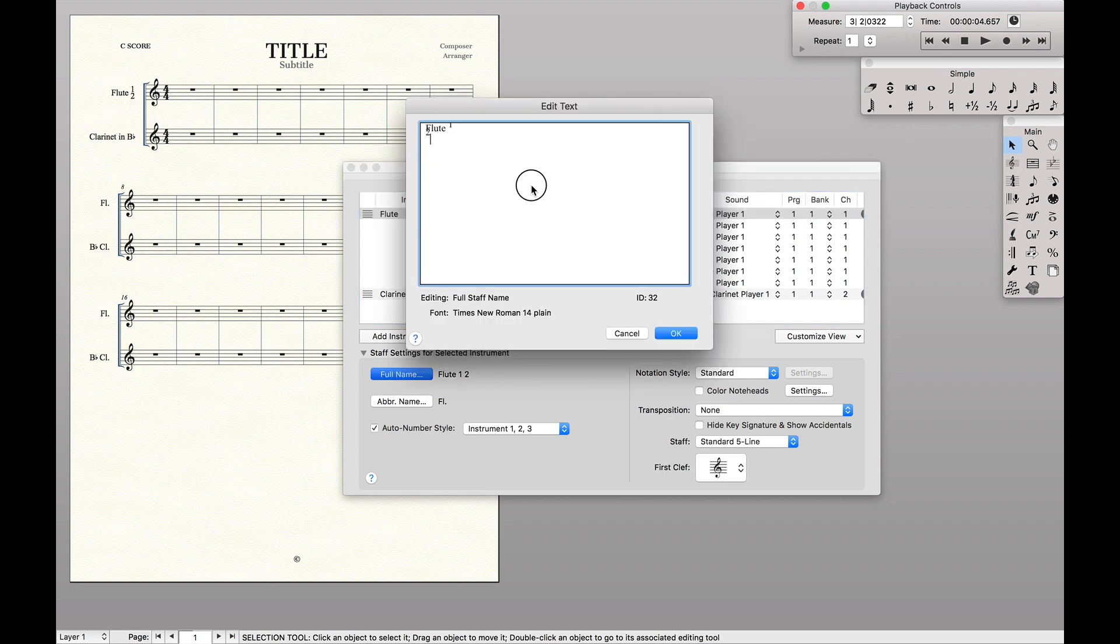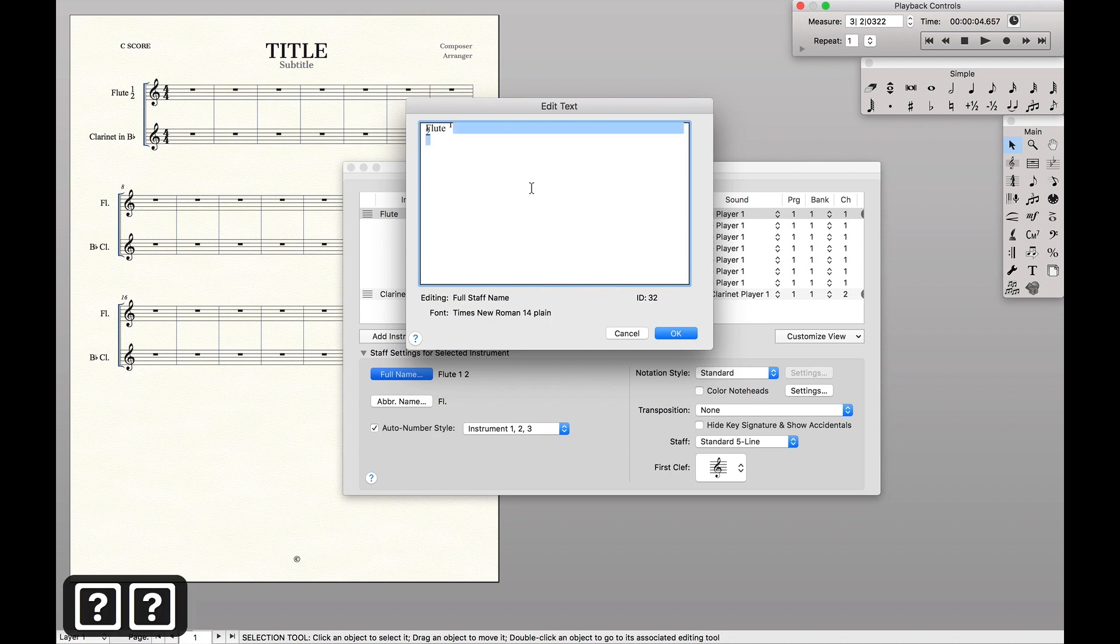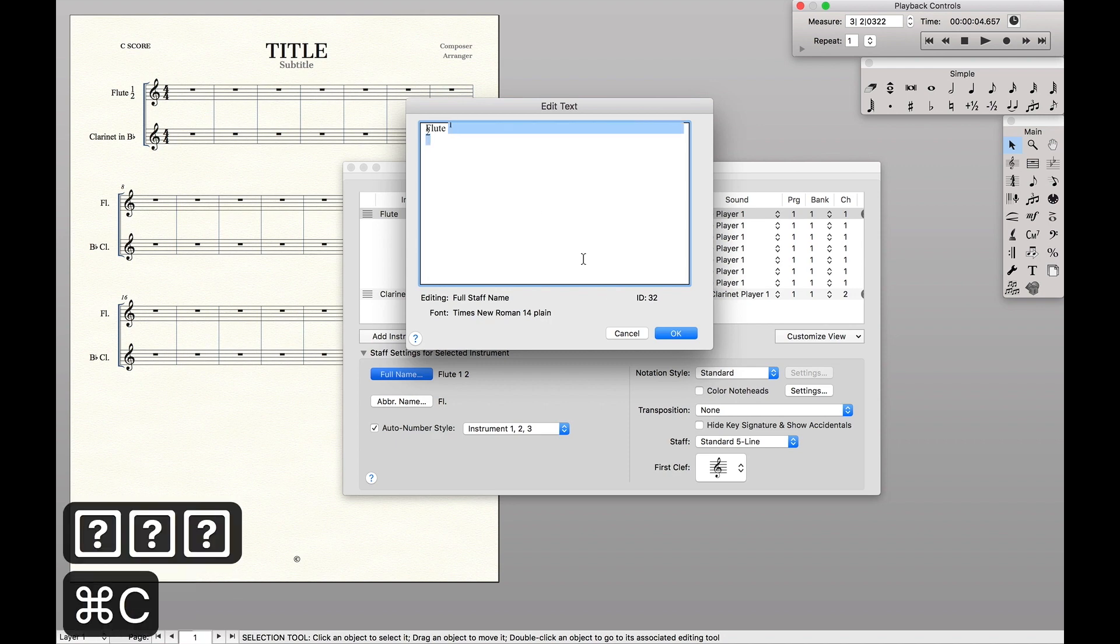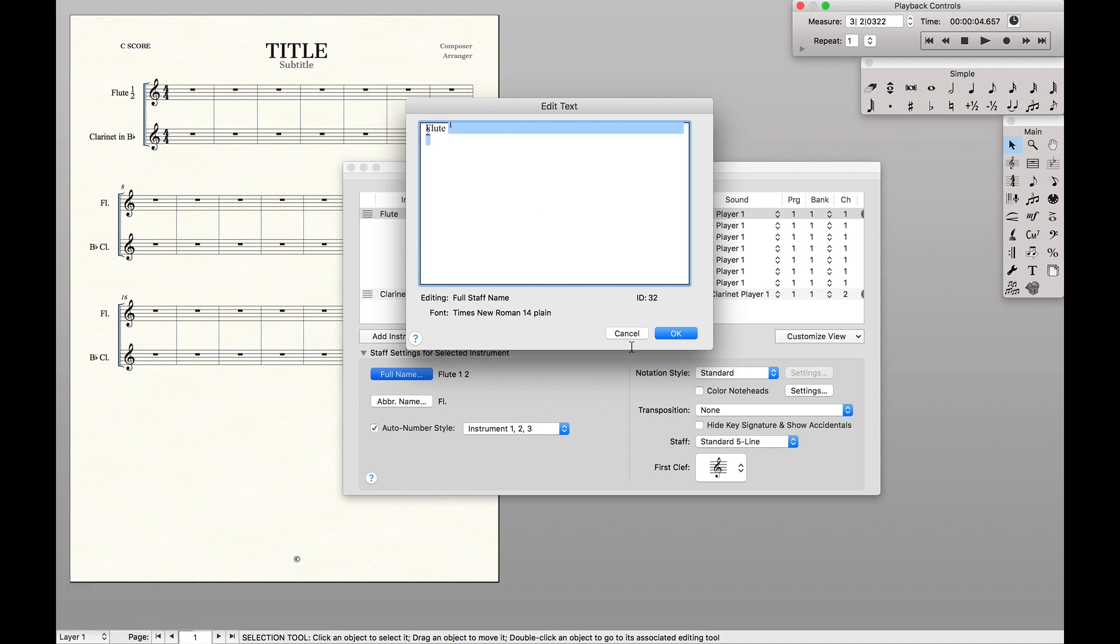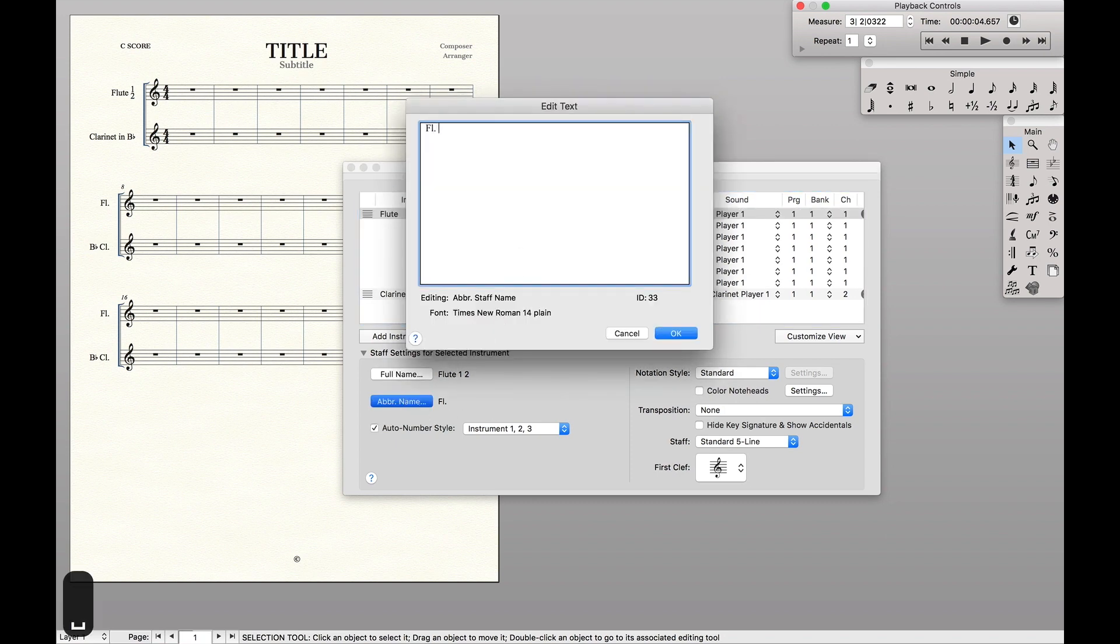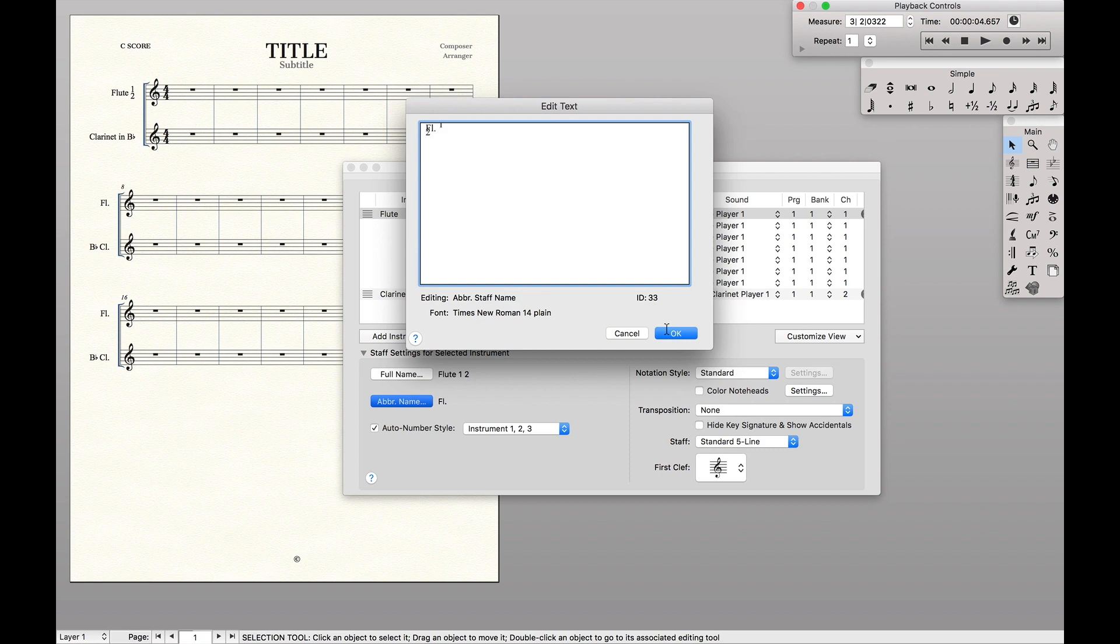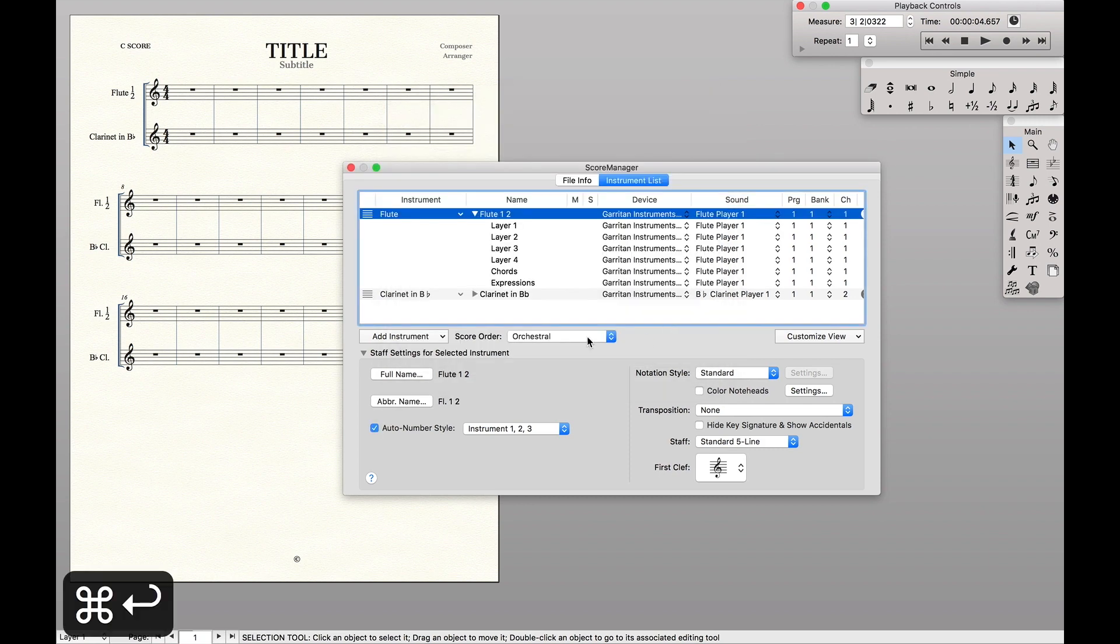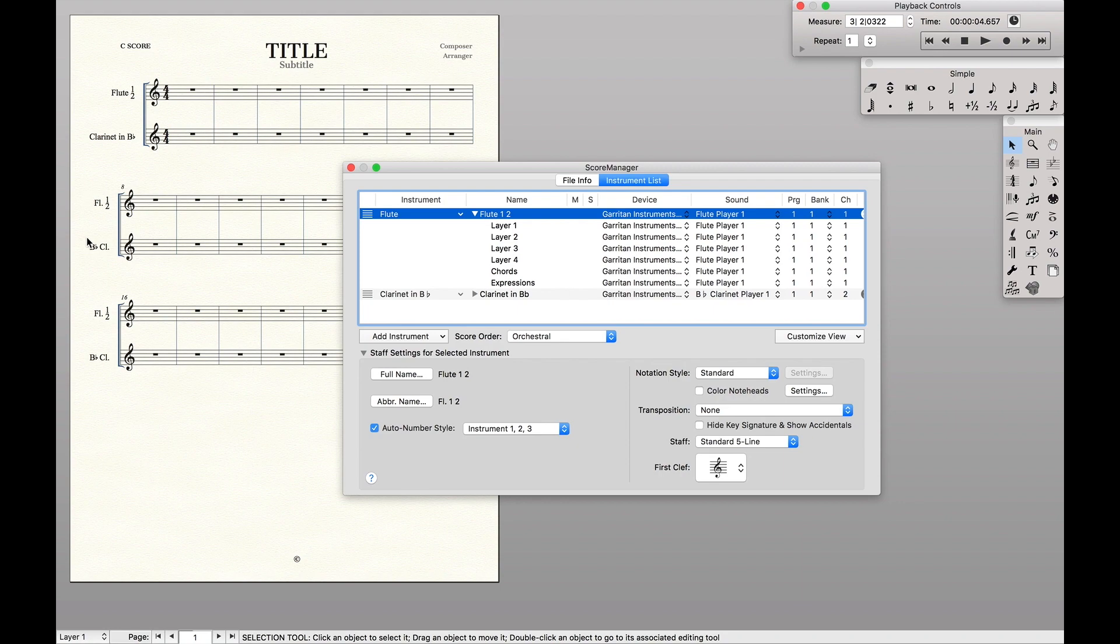Now we're going to have to do the exact same thing for the abbreviated name. So I'm just going to copy it over here on the full name, and we're just going to paste it into the abbreviated name. That way I don't have to mess with everything again. And so you can see on the successive lines now, it'll also say flute one and two.